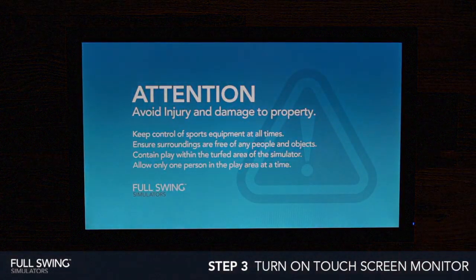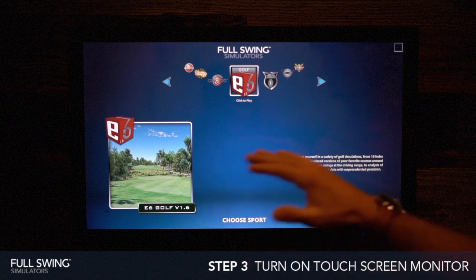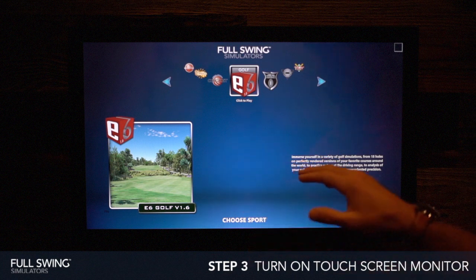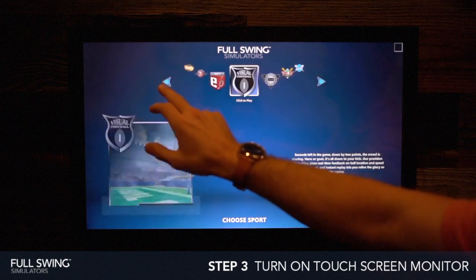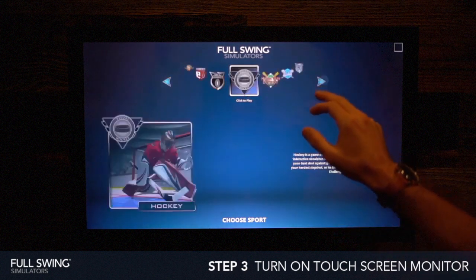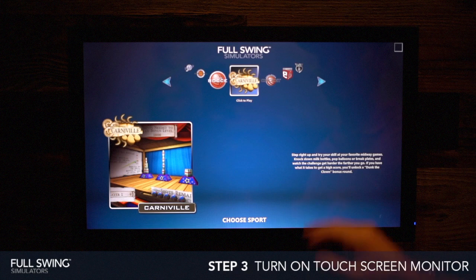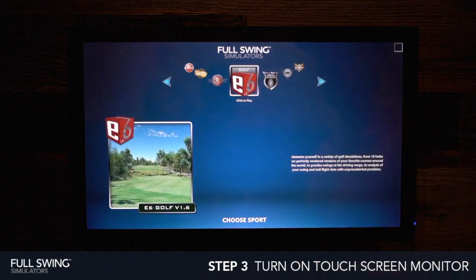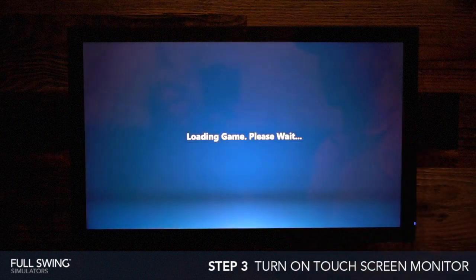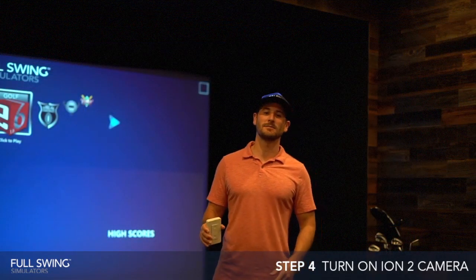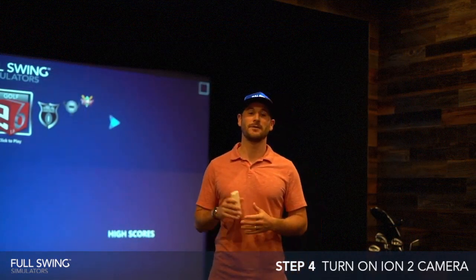From here, go ahead and click Run and this will load momentarily. Now that we have our user home screen loaded, we have our different game options. You can tap to the right or to the left to go through the different games, or you can swipe. We're going to go ahead and click into Golf — tap the icon when you're ready to load.